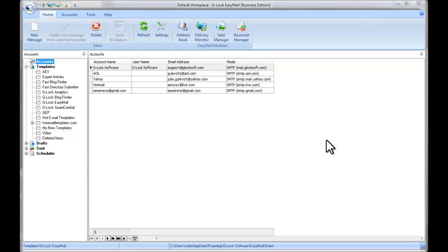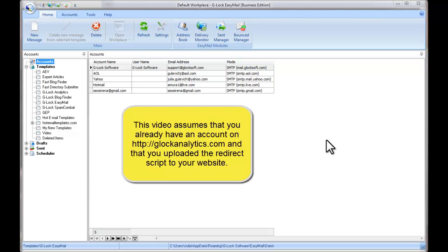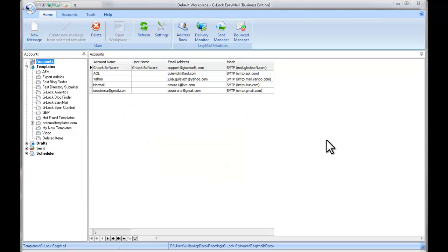Hi, this is Julia Gulevich from Glock Software. In this video I'll show you how you can use Glock EasyMail and Glock Analytics to send and track your email campaigns. The video assumes that you already have an account on Glock Analytics and that you uploaded the redirect script to your website.